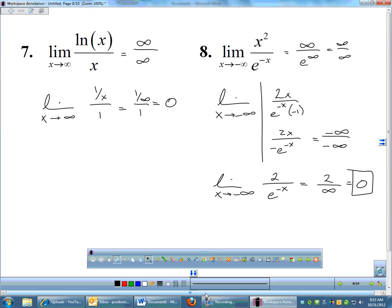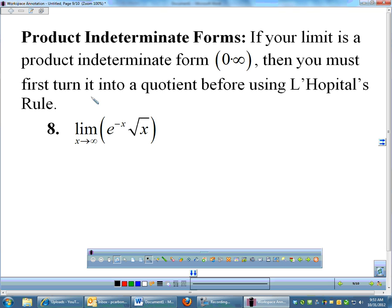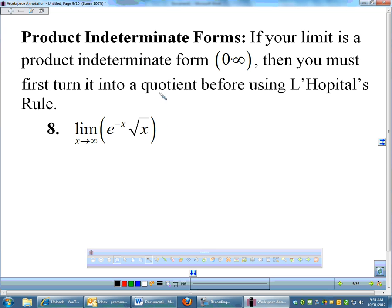All of those were quotient indeterminates. There is also a product indeterminate form: 0 times infinity. Zero times something should be 0, but infinity times something should be huge — they battle it out. The problem is L'Hôpital's rule only works on a quotient, so you cannot take the derivative of each factor in a product. You must first turn the product into a quotient by moving one function to the denominator.